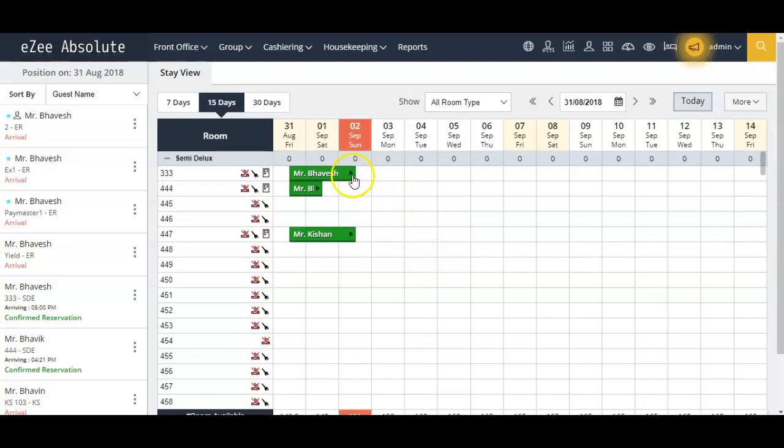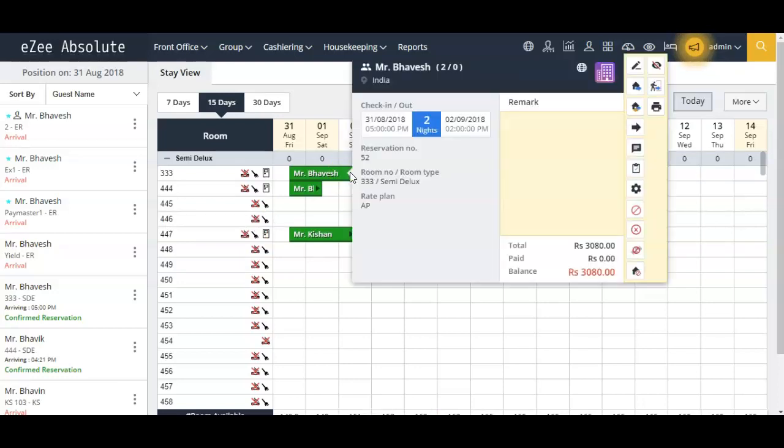By simply taking the mouse pointer to the small arrow appearing beside the reservation on the stay view and clicking on the mark no-show icon.